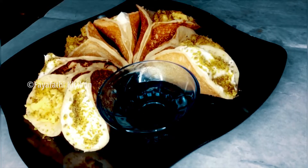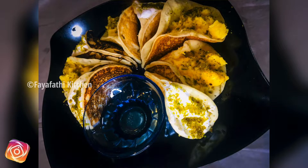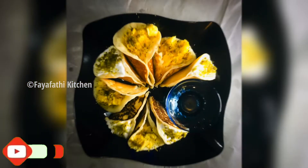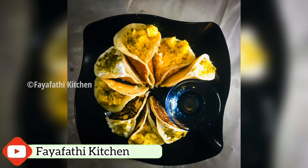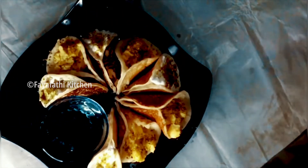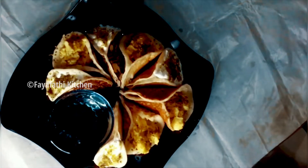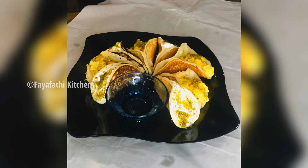We are going to go over the ingredients and the recipe. Let's go.